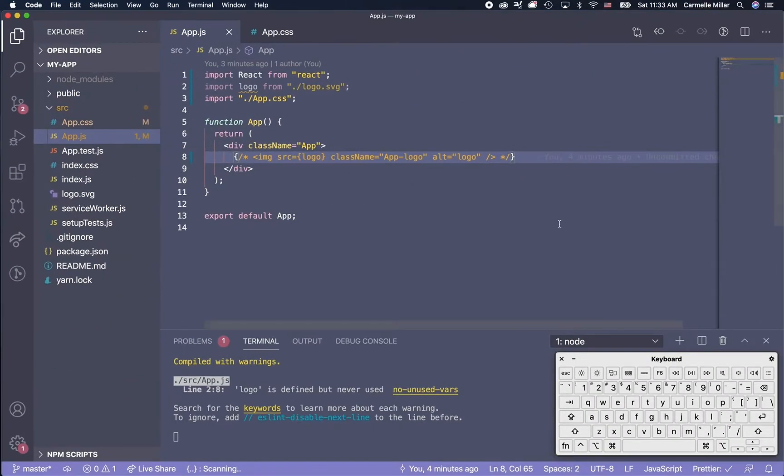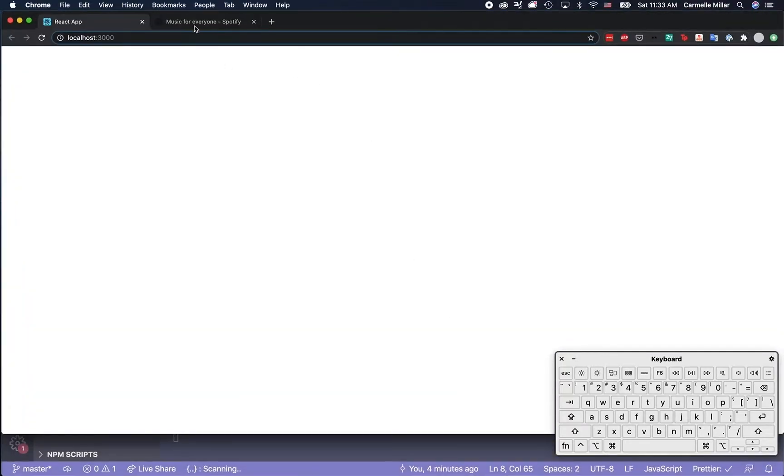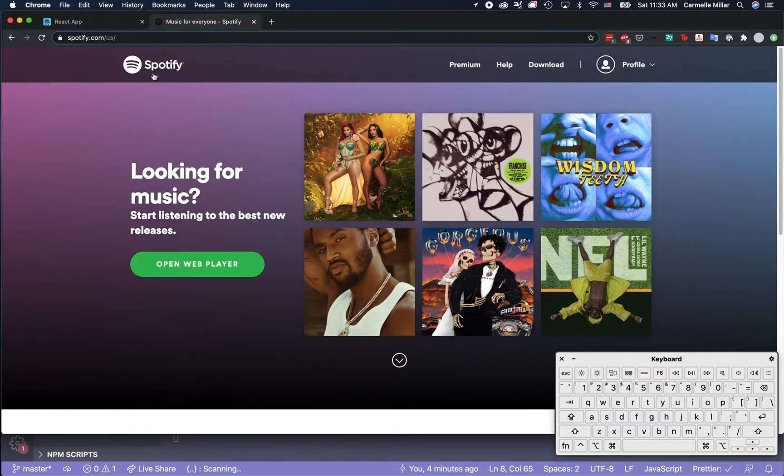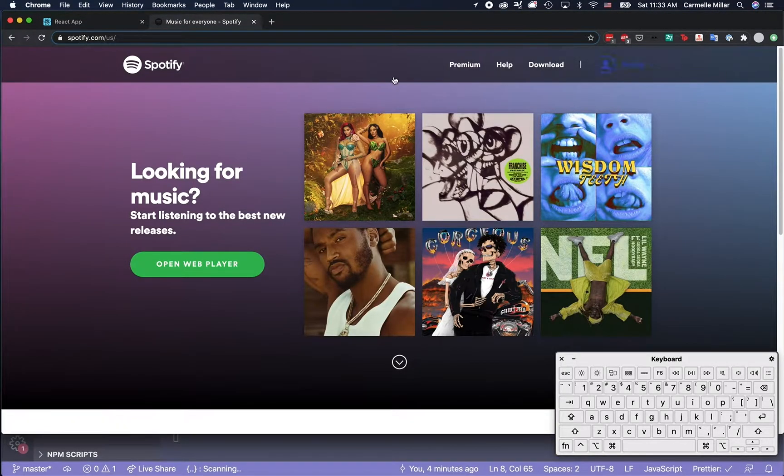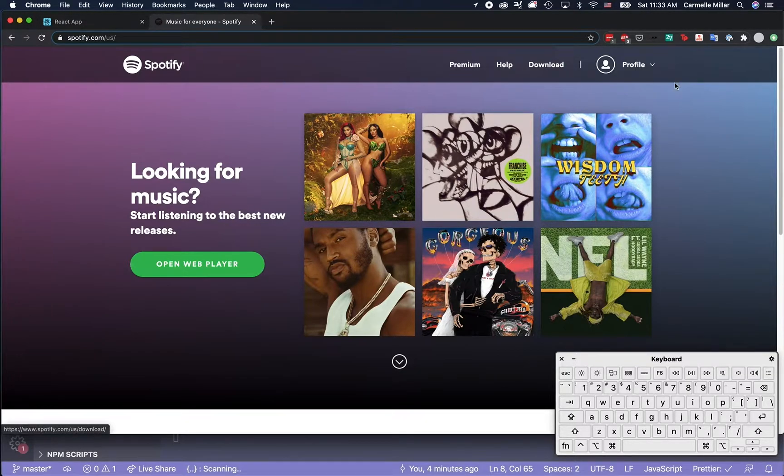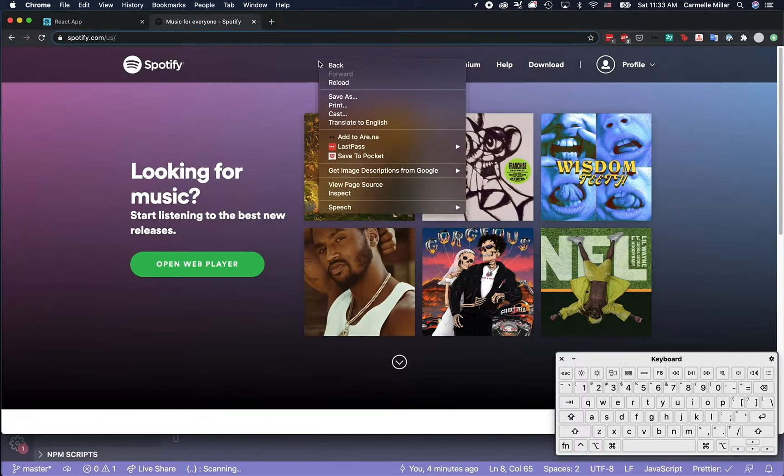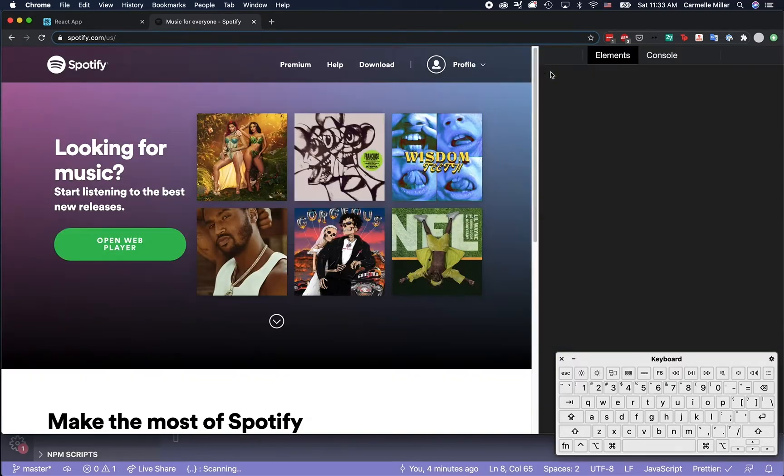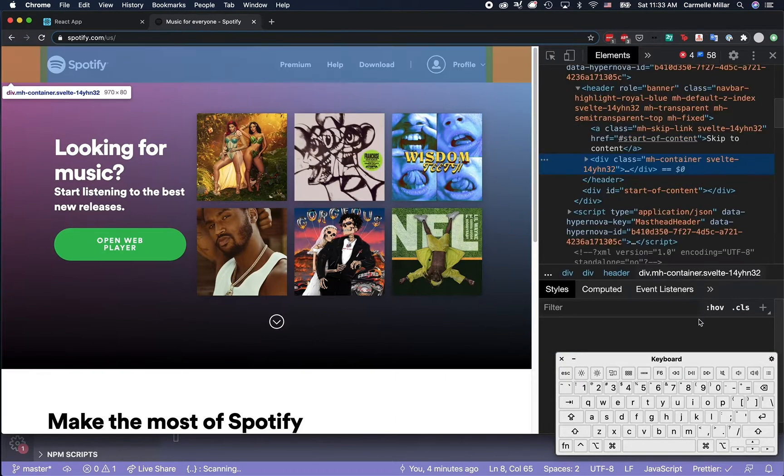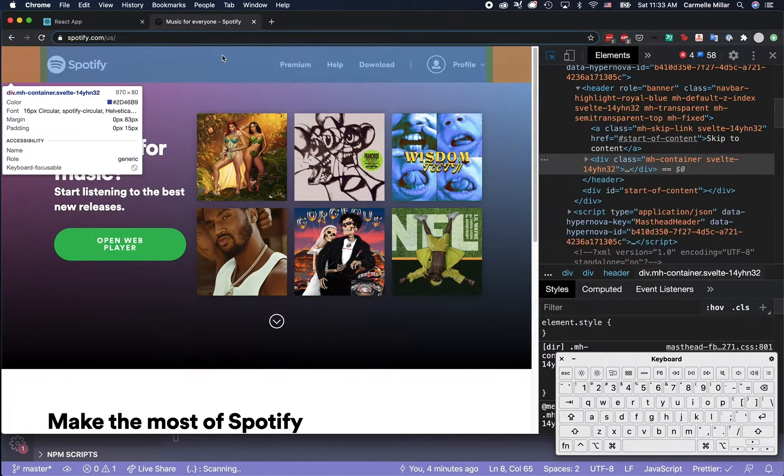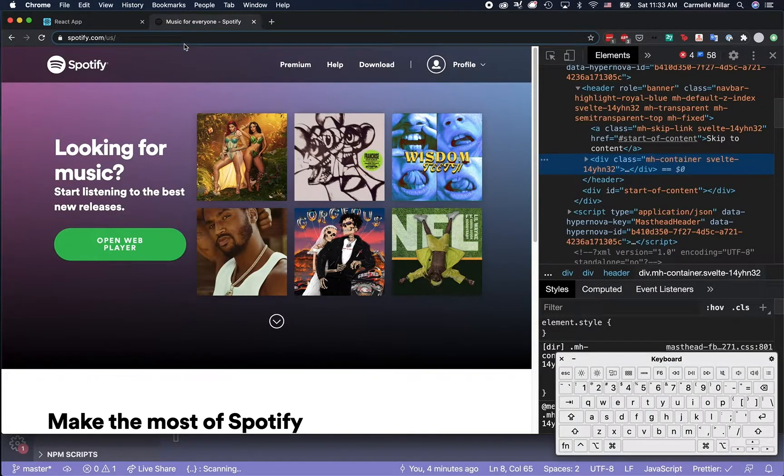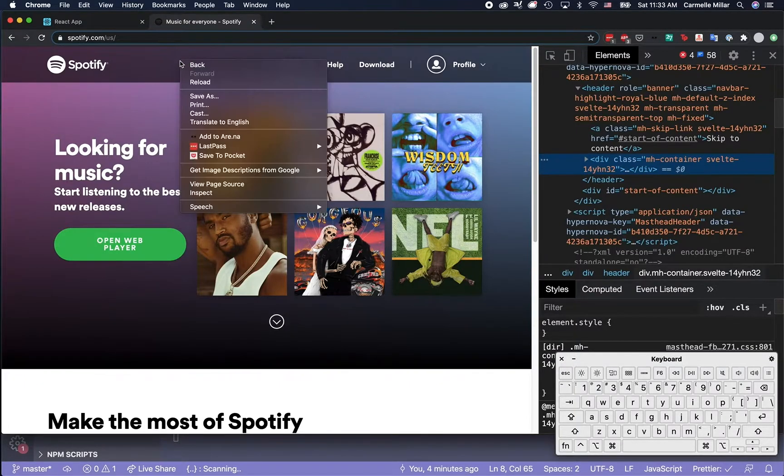At this point, you probably have something that looks like this. It's going to produce a white page. And the first thing I want to make is this navigation bar that Spotify has. And so what this really is is a header component with an unordered list of links.